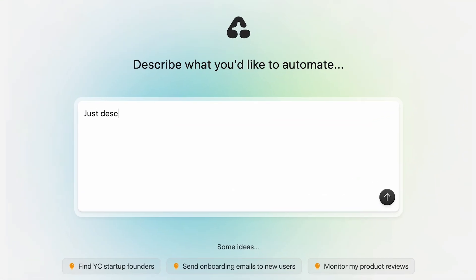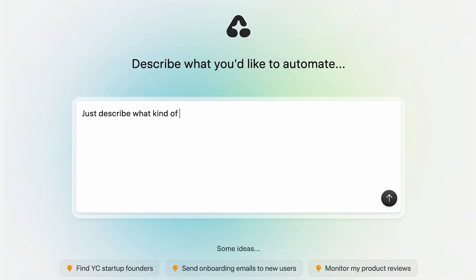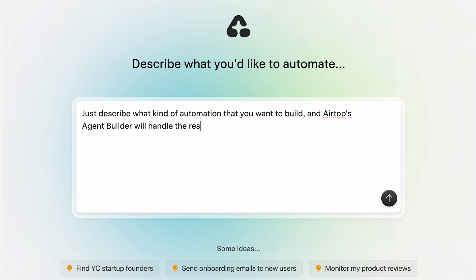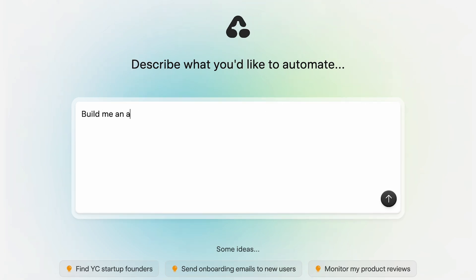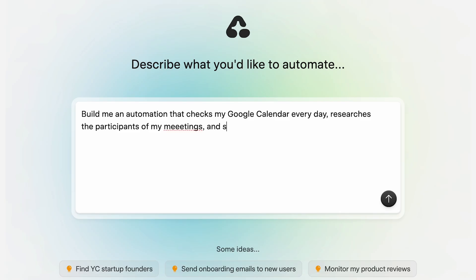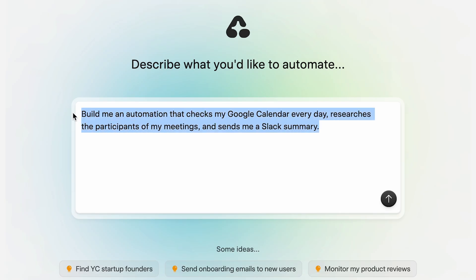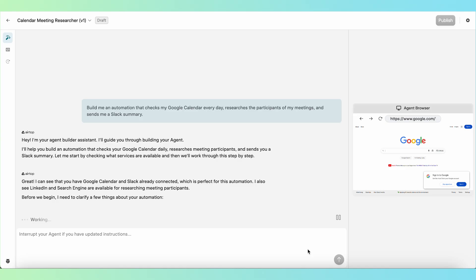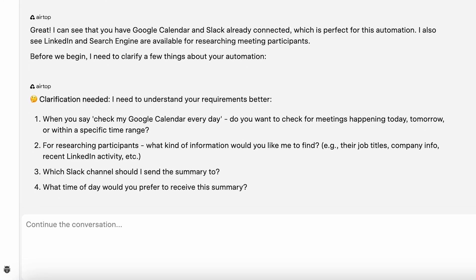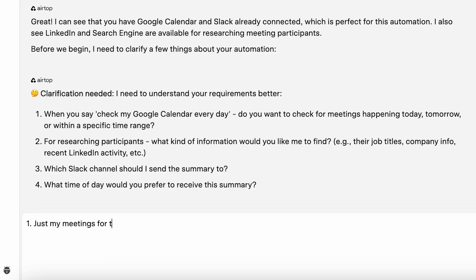When writing your prompt, you can be as simple or as detailed as you want to be. Just use normal, everyday language to describe what kind of automation you want to build. The best thing about Airtop is how the agent builder works with you to understand and anticipate your needs. So feel totally free to write a simple prompt like this and then work with the agent builder to clarify and expand your automation as needed.